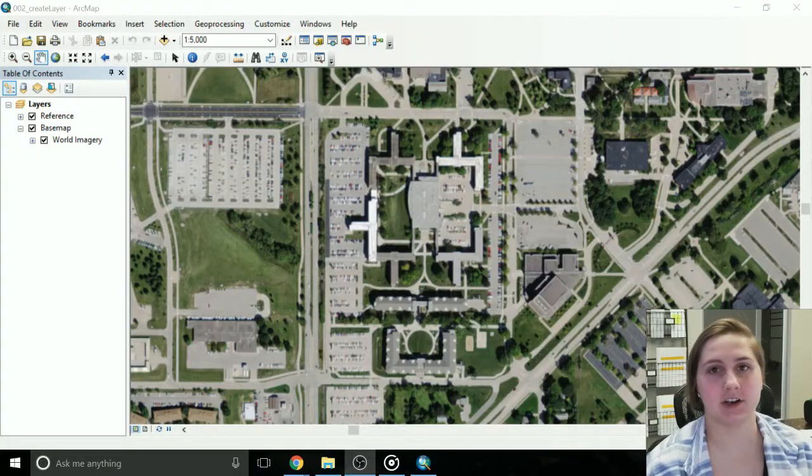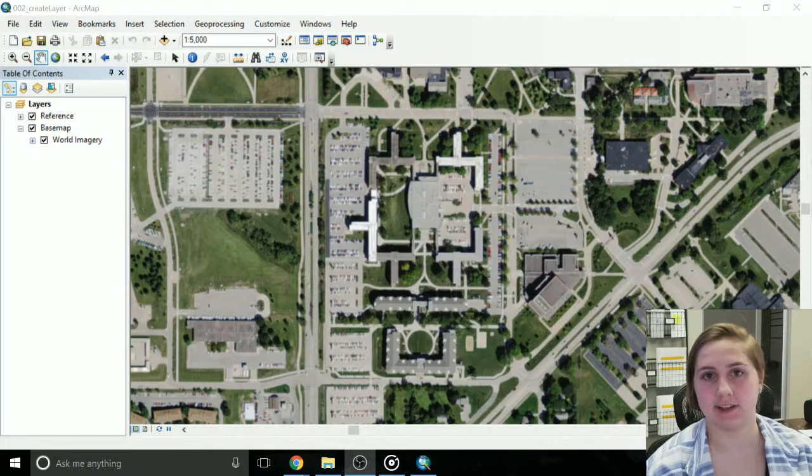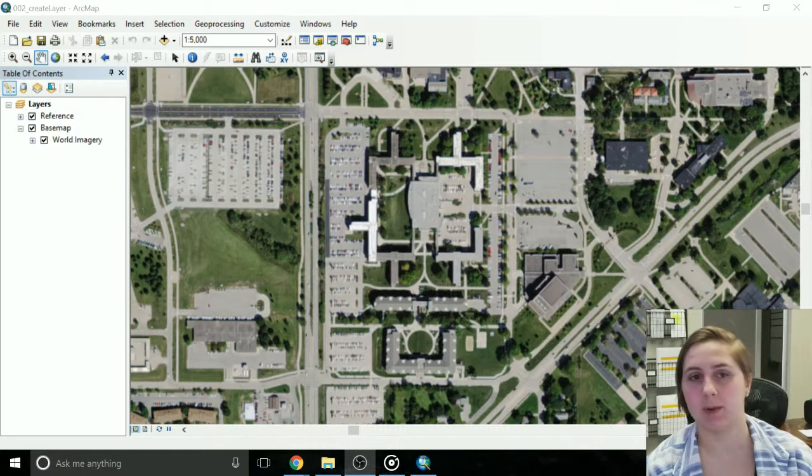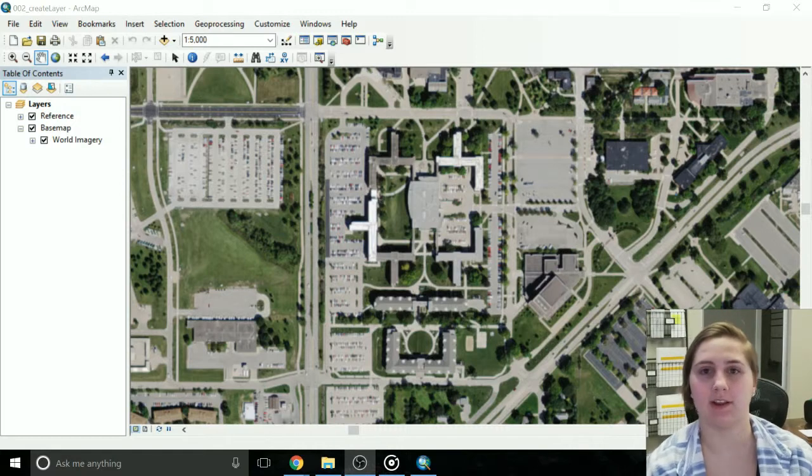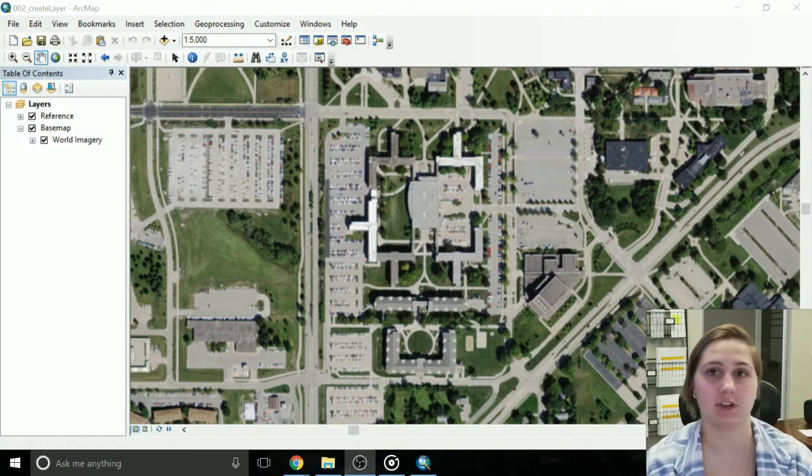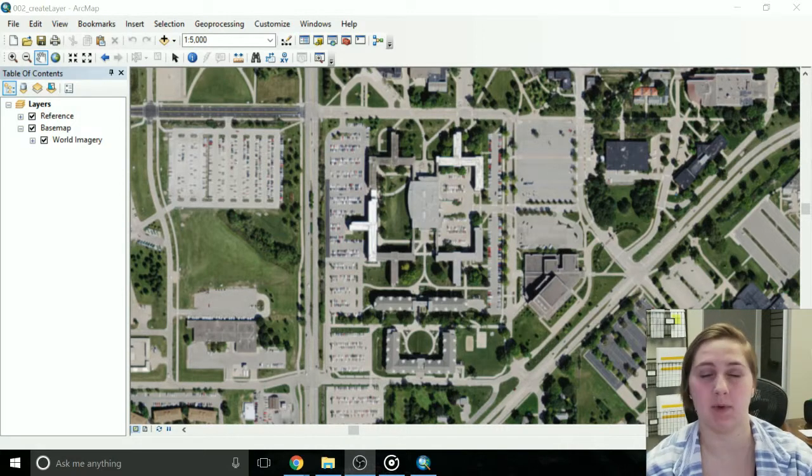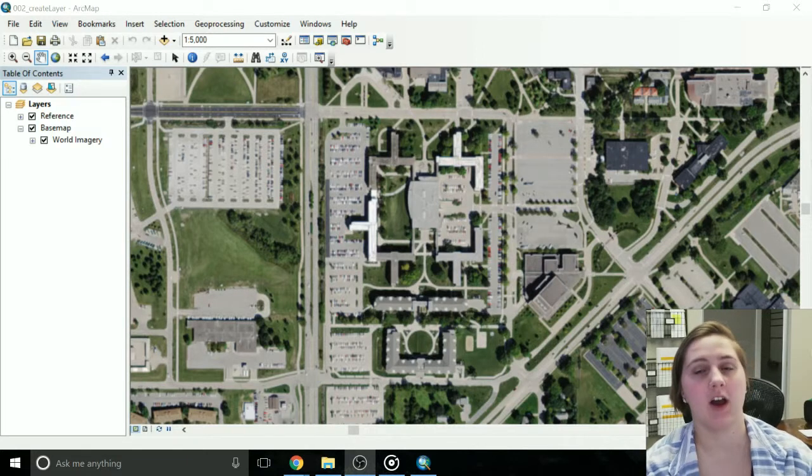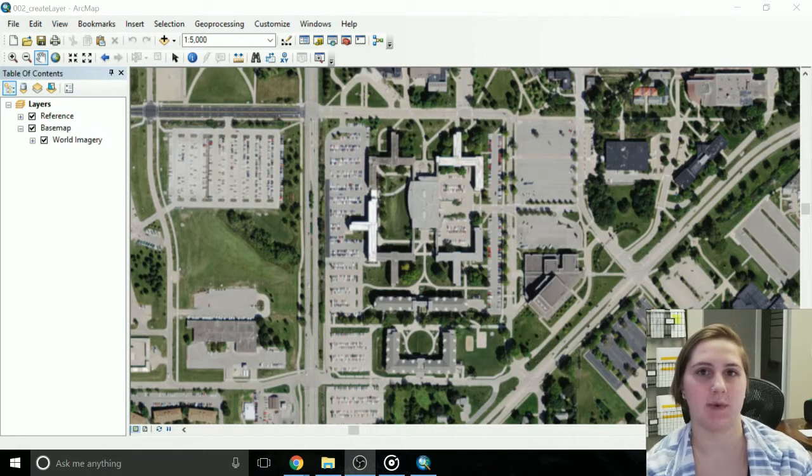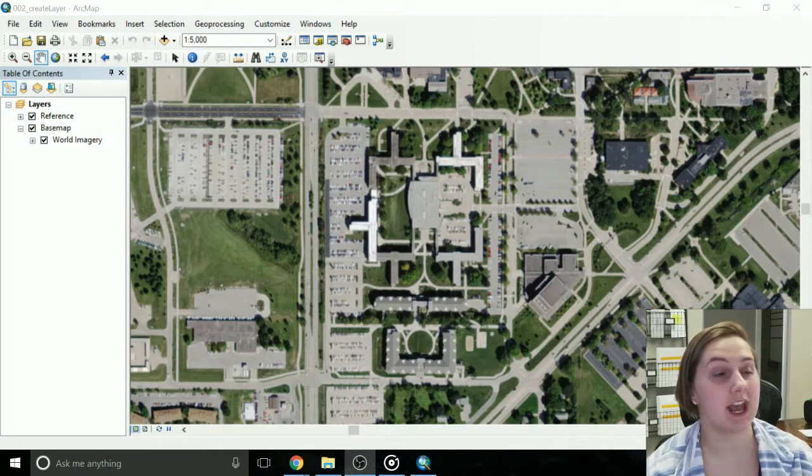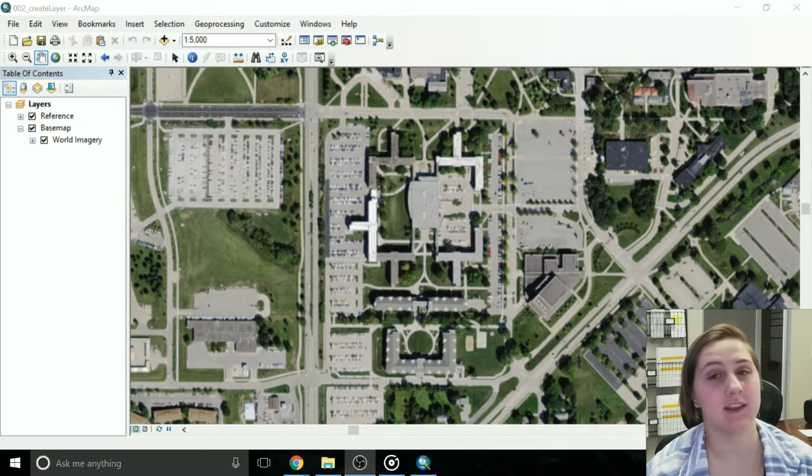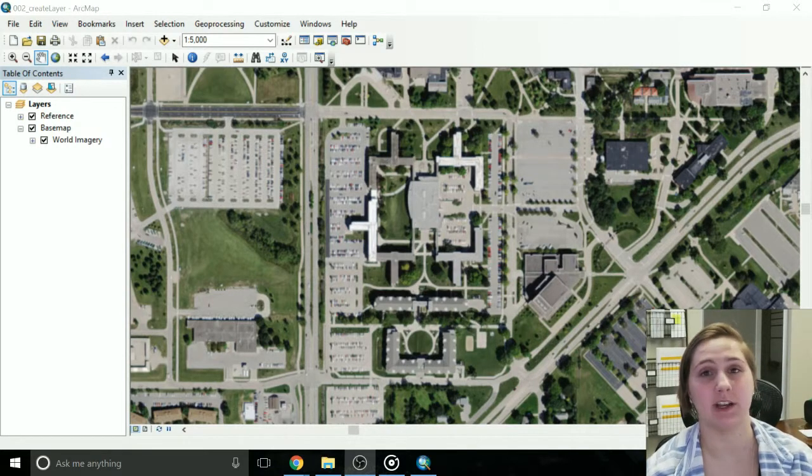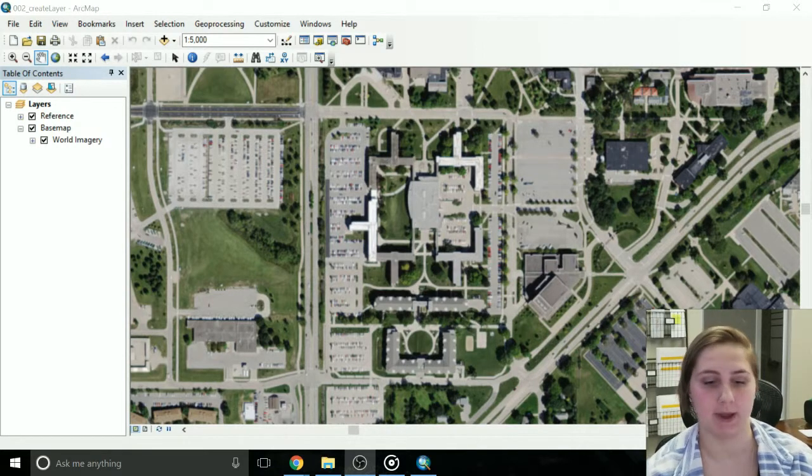Alright guys, let's get started actually creating that layer. Like I said in my example, I'm going to be creating a layer for parking lots. You'll see on my screen, I am at the University of Northern Iowa on a section of campus just to get some frame of reference. You need to actually create the layer in ArcCatalog. However, you can access ArcCatalog through ArcMap.